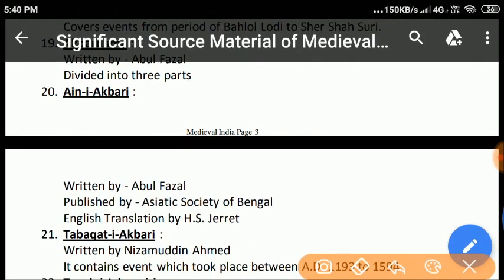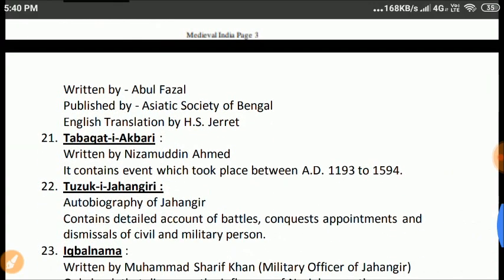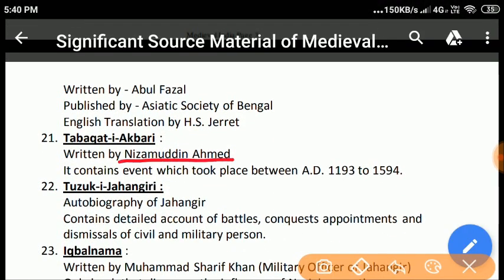Ain-e-Akbari: Also written by Abul Fazal, this book was published by the Asiatic Society of Bengal. It is in three volumes and is translated into English by H.S. Jarrett. Tabakat-e-Akbari, written by Nizamuddin Ahmad, who was appointed to the post of Mir Bakshi in the court of Akbar, contains events between AD 1193 to 1594 and also contains childhood events of Akbar not mentioned in Akbar Nama.